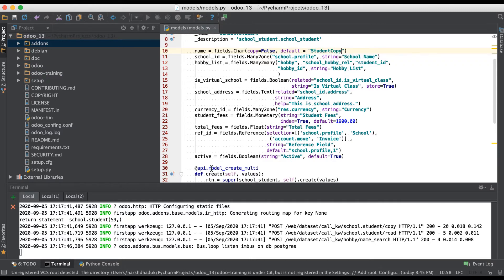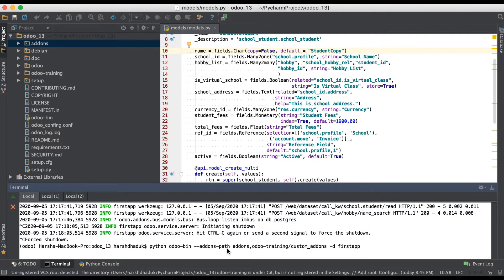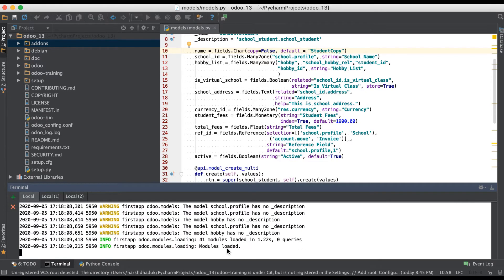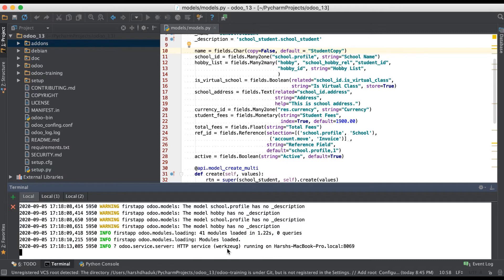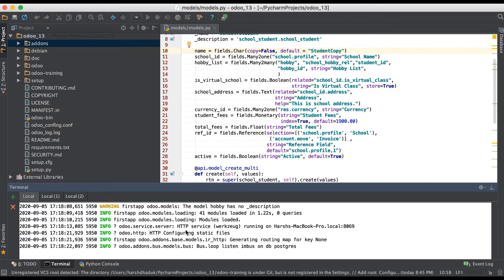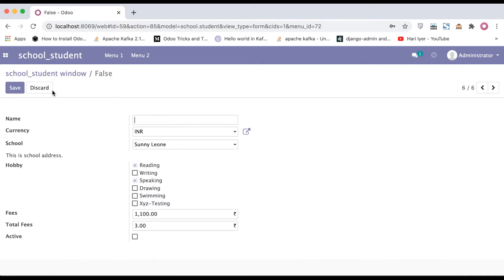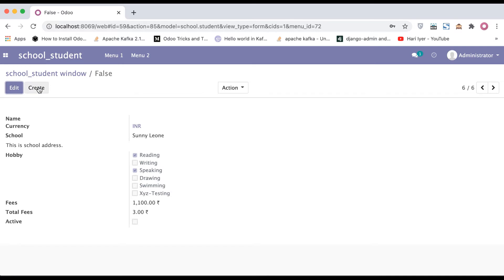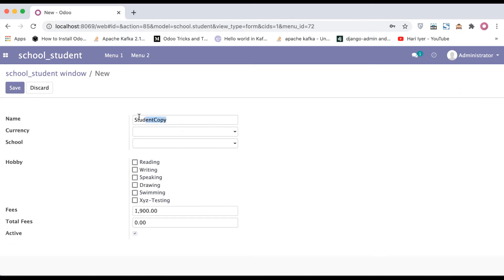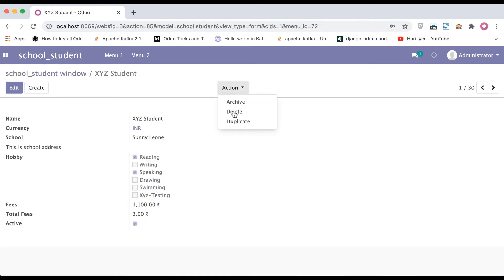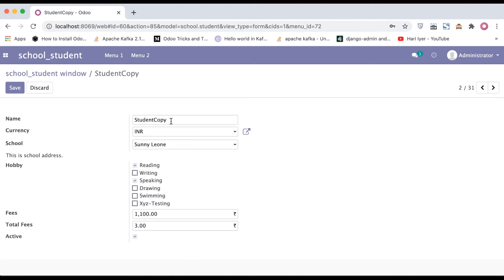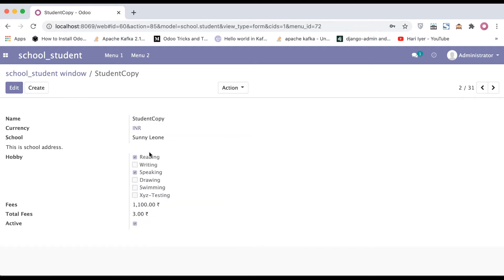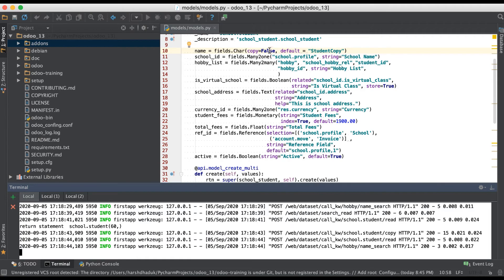Adding a default attribute like 'student copy' — this means whenever you create a new record or call the copy method, that default attribute is called automatically. So I'm discarding this one and clicking the create button. You can see the default value appearing here. But if I click the duplicate action, you can see 'student copy' — that default parameter is called automatically. So you can use copy equal to false along with a default value like this.